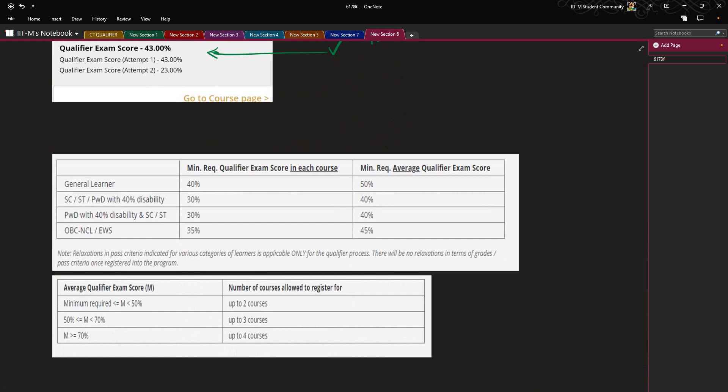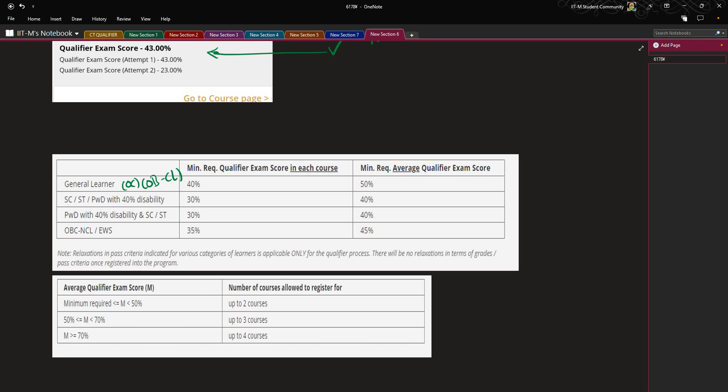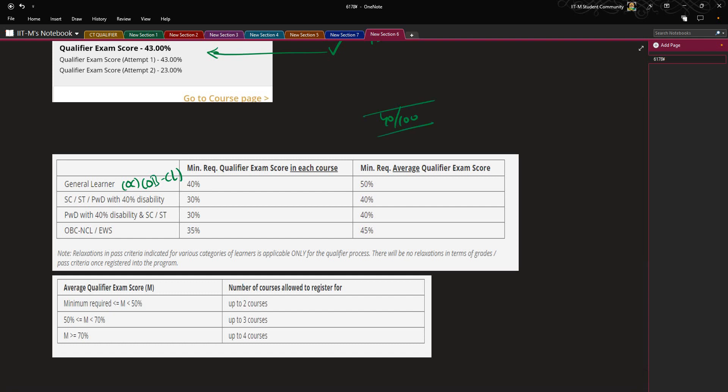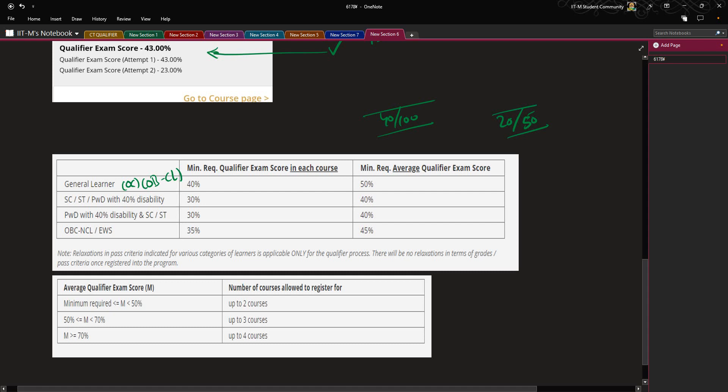Now these are the minimum required scores in each course in order to pass your qualifier exam. General learners, that is the ones we call OC, and OBC creamy layer, they must have a score of 40 out of 100 as their minimum score. That is, you will have to score at least 20 marks out of 50 in order to clear the qualifier in individual subjects.